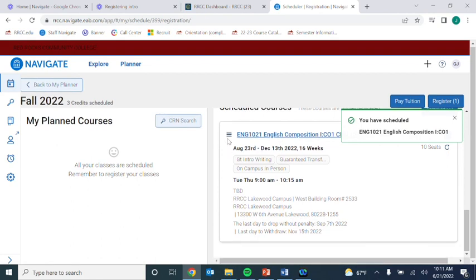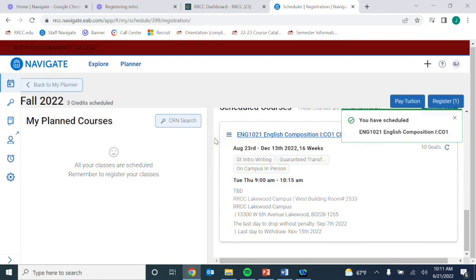If you make a mistake or want to choose a different section, click the three lines next to the course, then Unschedule Course, and start the process over.